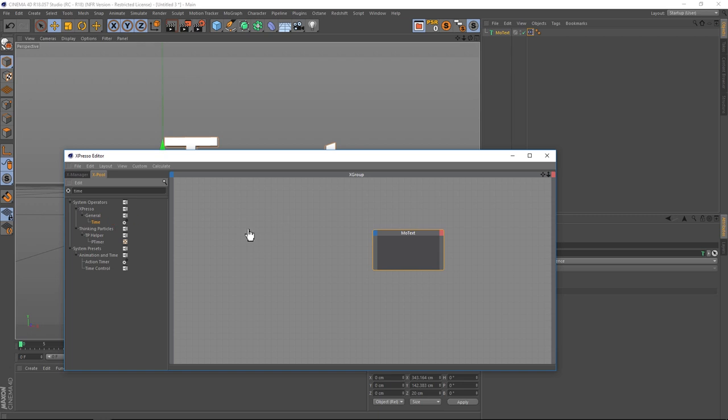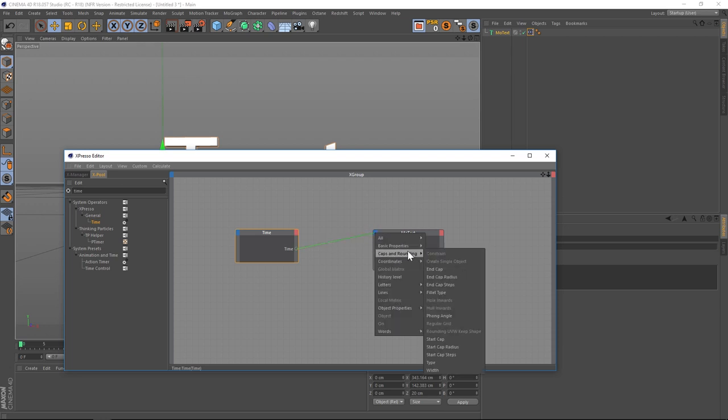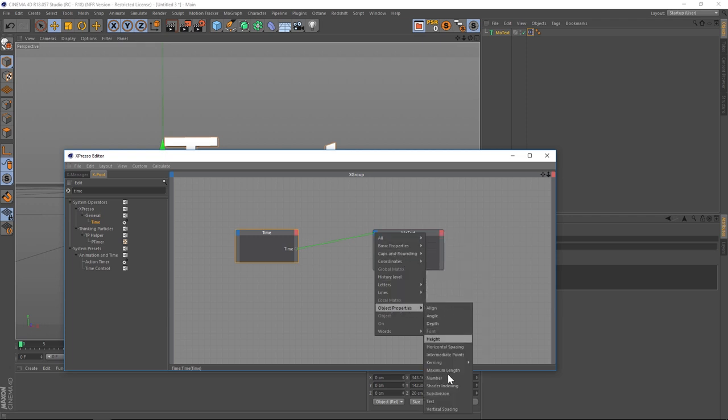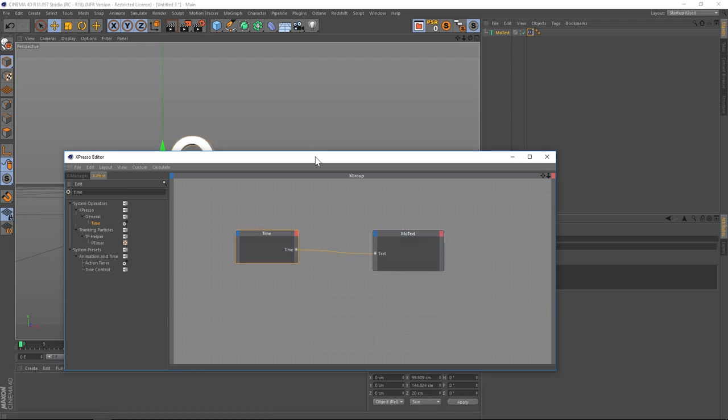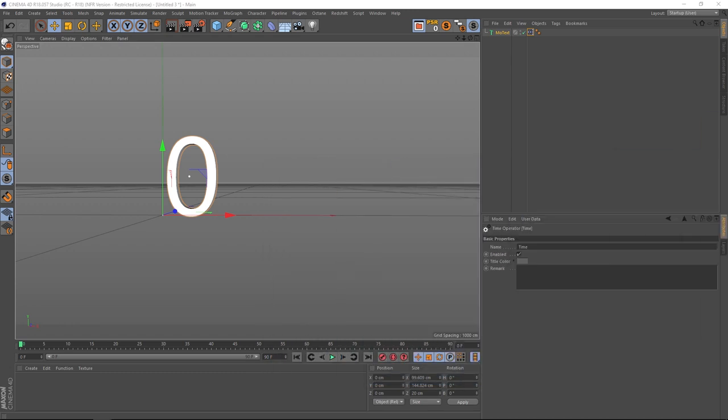We're going to drag that out into here and all we have to do is drag that little radio button, drag it onto that blue section, the input of the mo text, and let go. And we want to hook it up to the actual text which is under object properties and text.